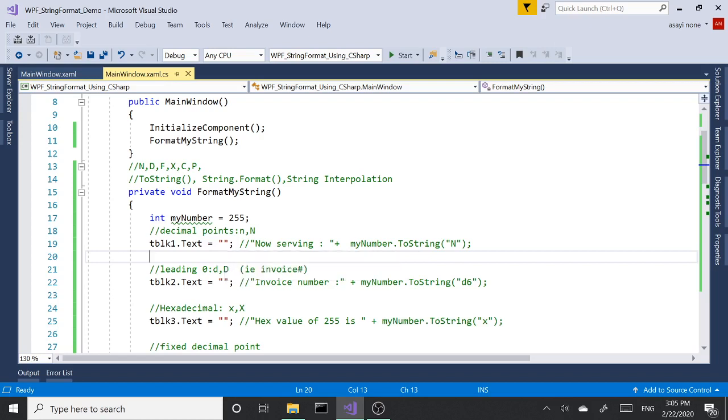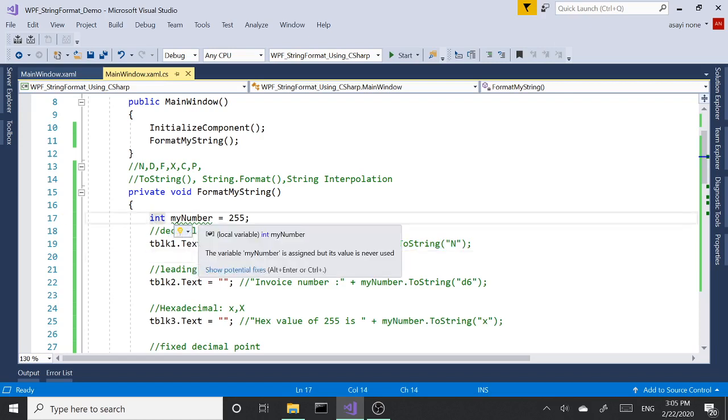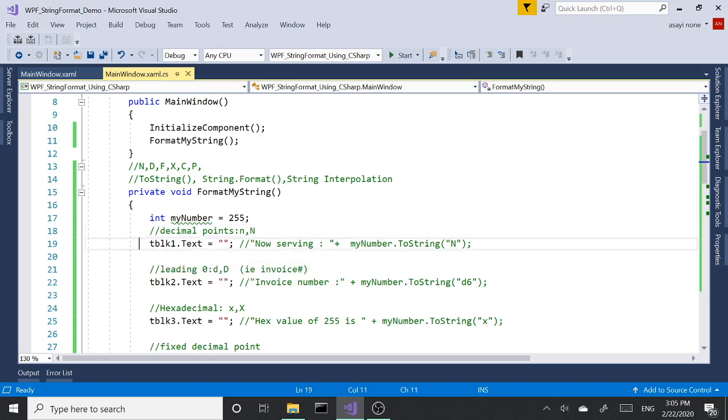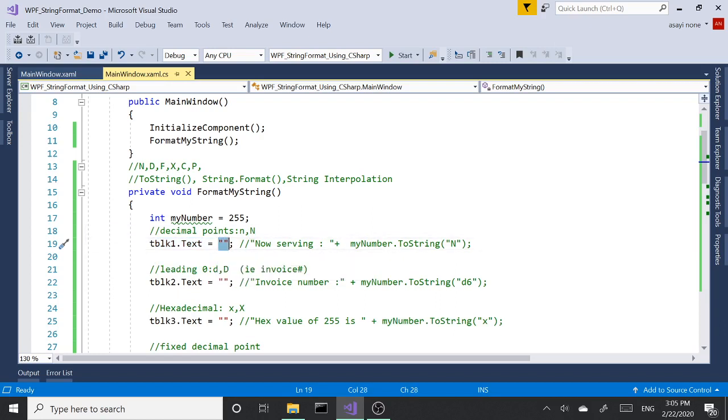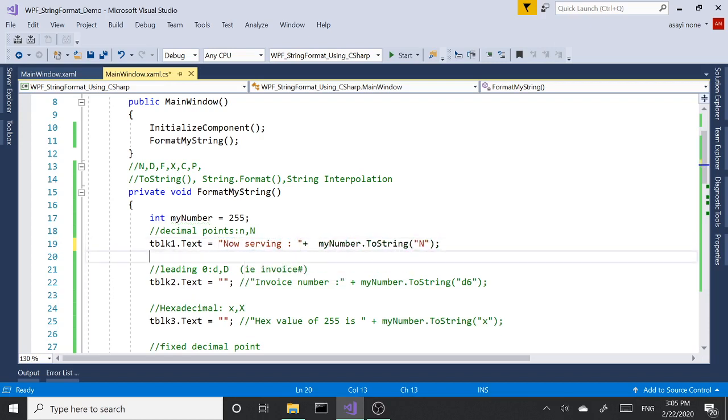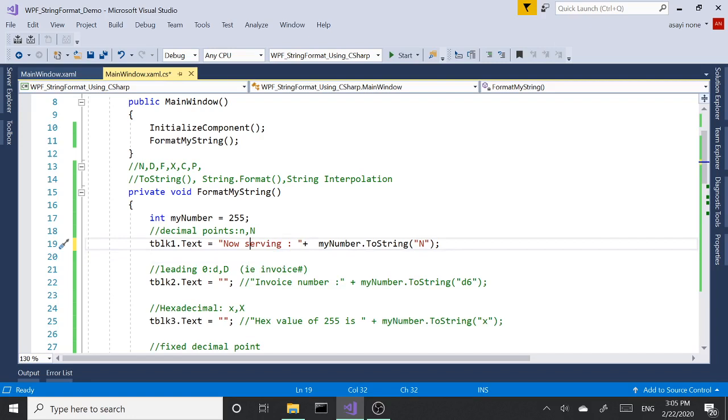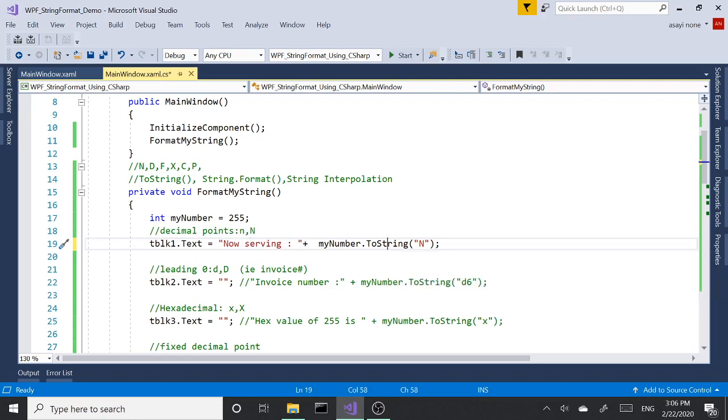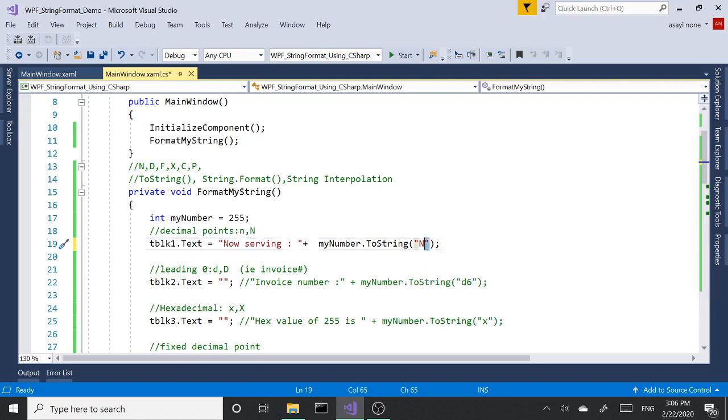I set the text box text blocks text to empty string to begin with so it doesn't confuse us what we're doing or trying to accomplish. Here we have a variable of type integer and we are setting it to a value of 255. Currently our text block text is set to empty string.